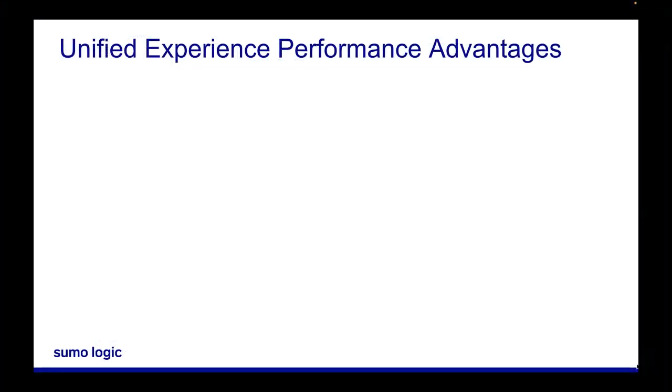With this new UI design comes a number of performance enhancements. The removal of the previous in-app tab system provides faster performance and ease of use.